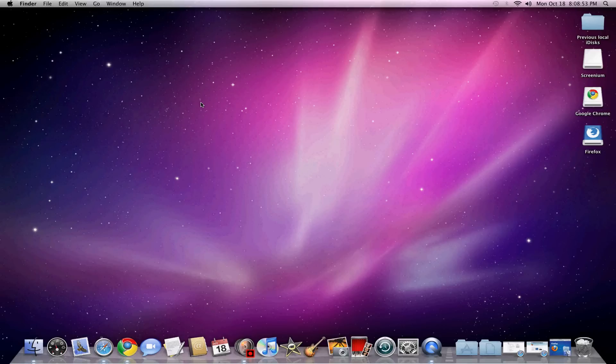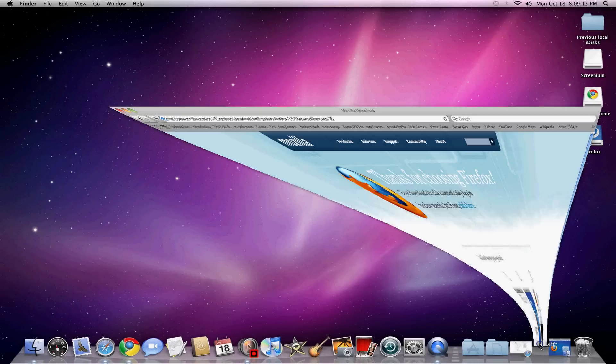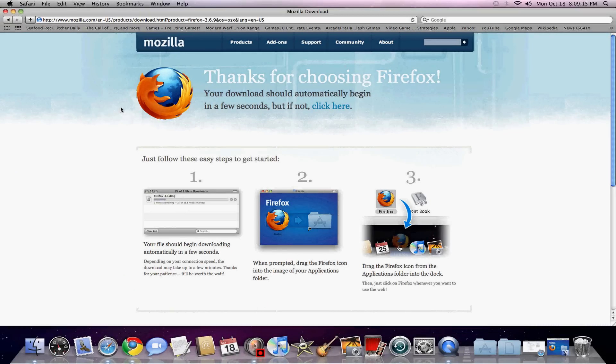Hey guys, it's Dane again. This is a quick tutorial on how to download Firefox on your MacBook or Mac. You can google this or go on apple.com and search for Firefox.